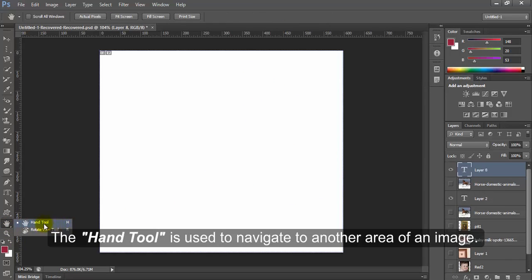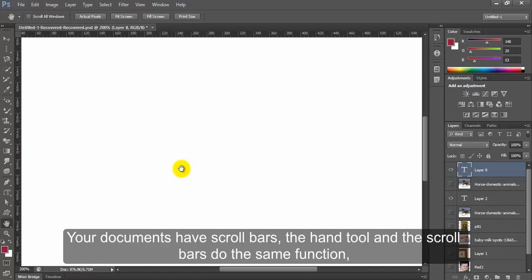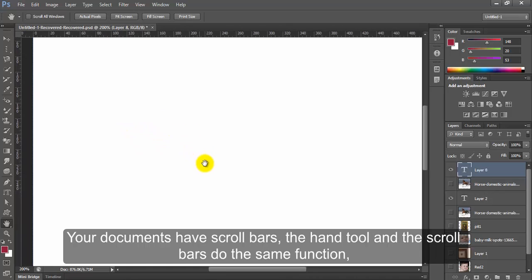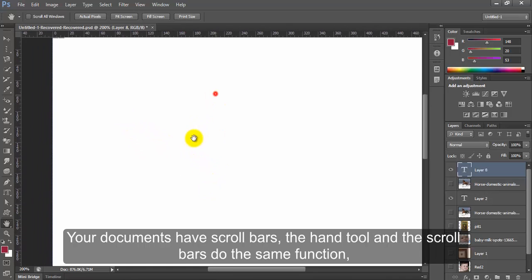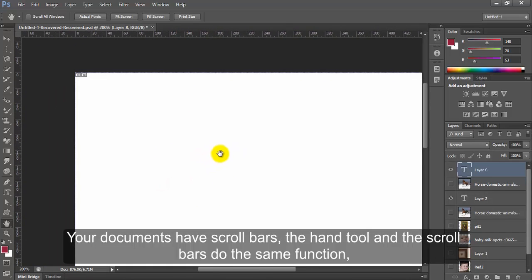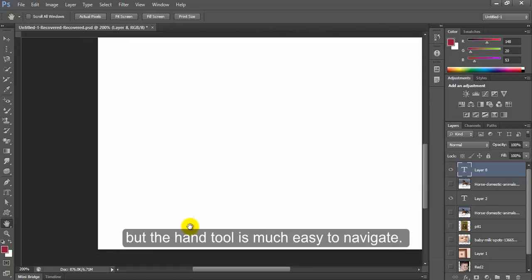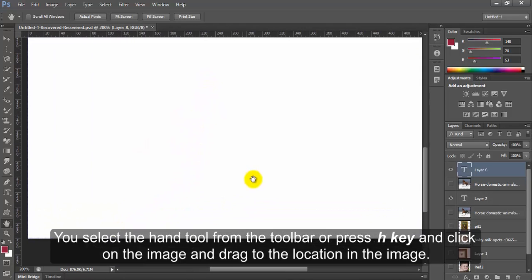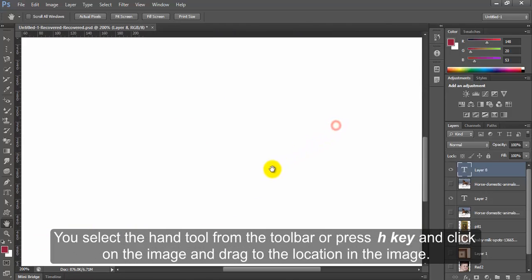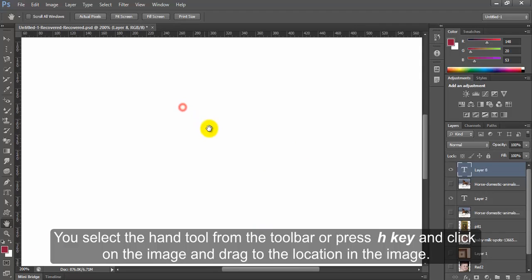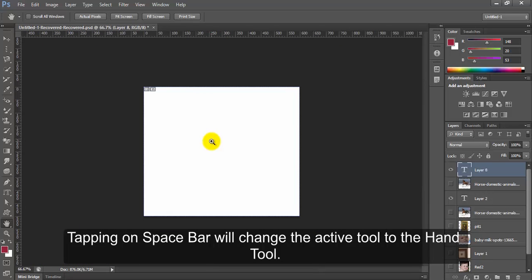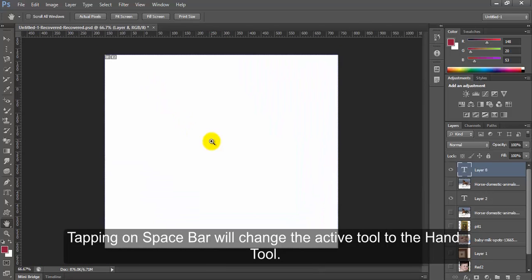Hand Tool. The hand tool is used to navigate to another area of an image. This tool works only if your image is bigger than the document window. Your documents have scroll bars. The hand tool and the scroll bars do the same function. But the hand tool is much easier to navigate. You select the hand tool from the toolbar or press H key and click on the image and drag to the location in the image. Tapping on space bar will change the active tool to the hand tool.